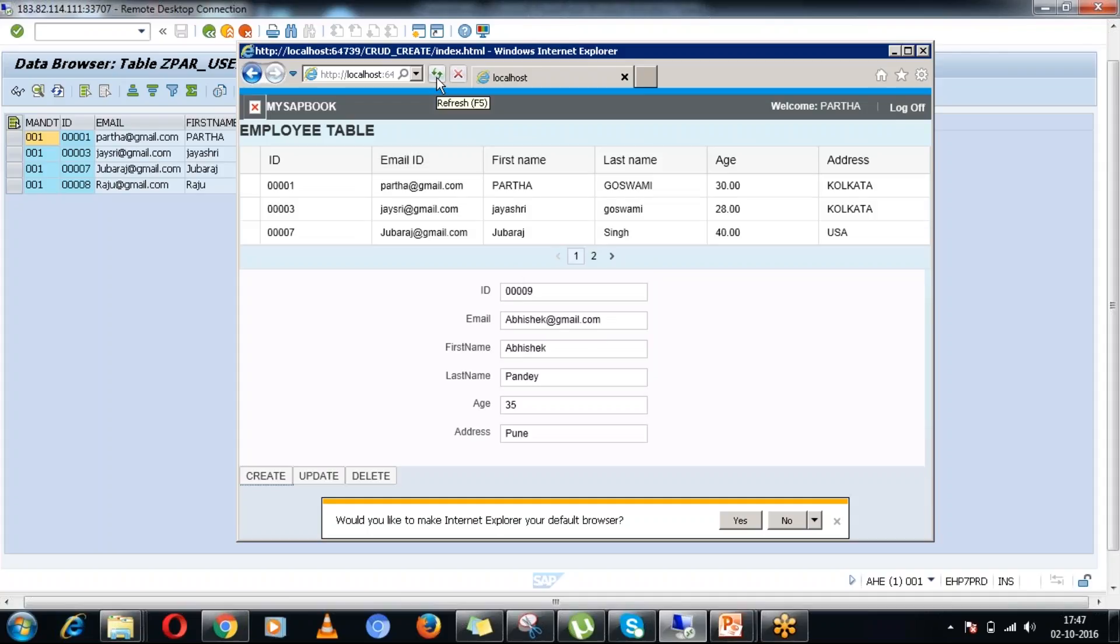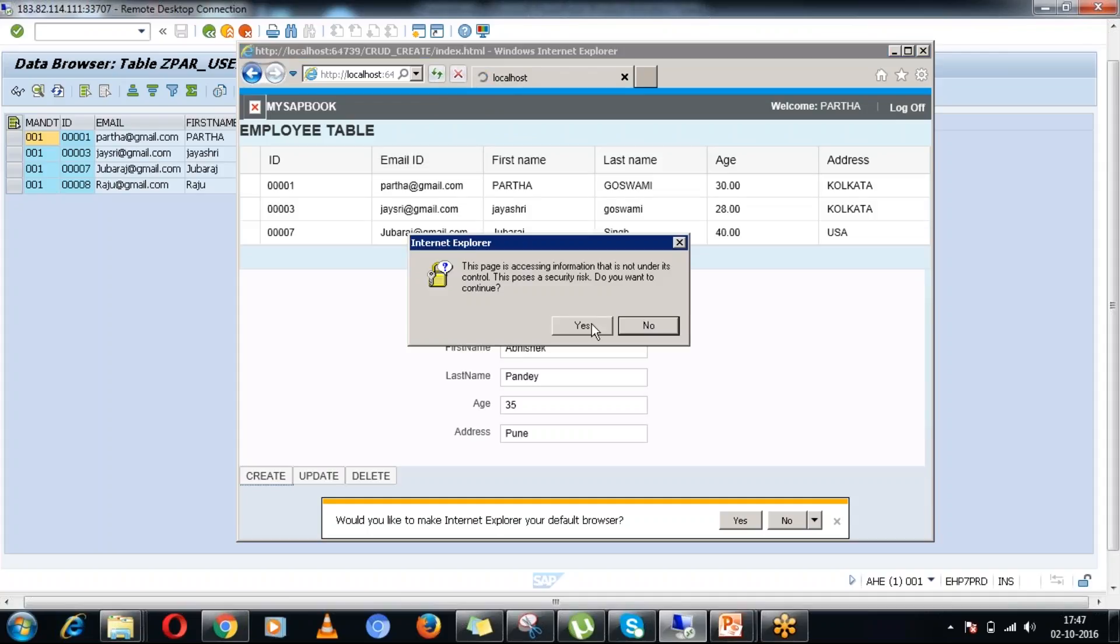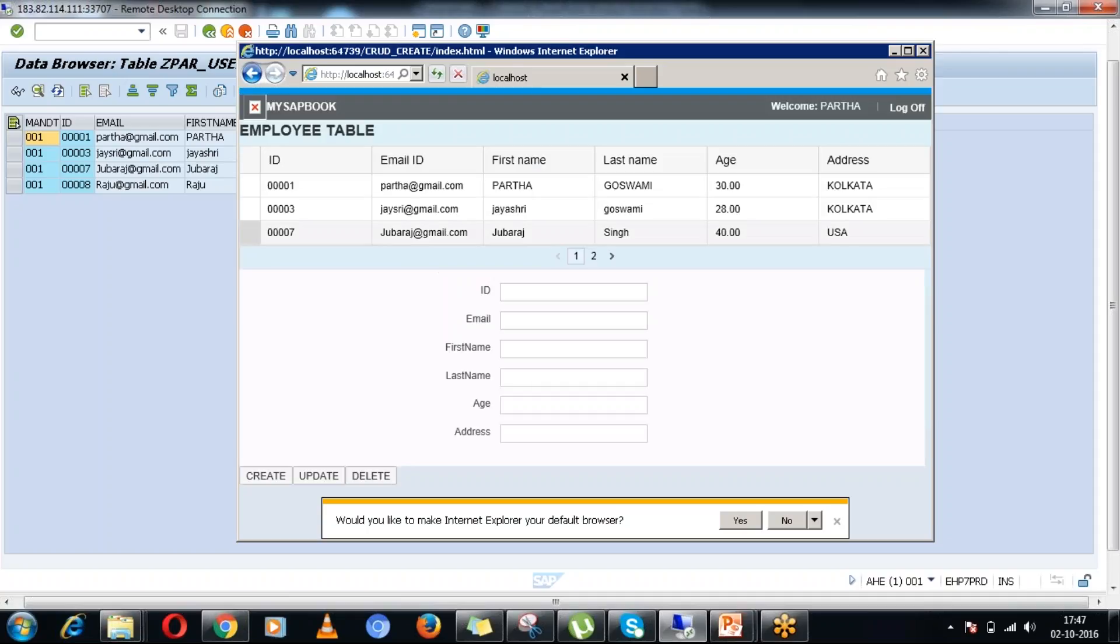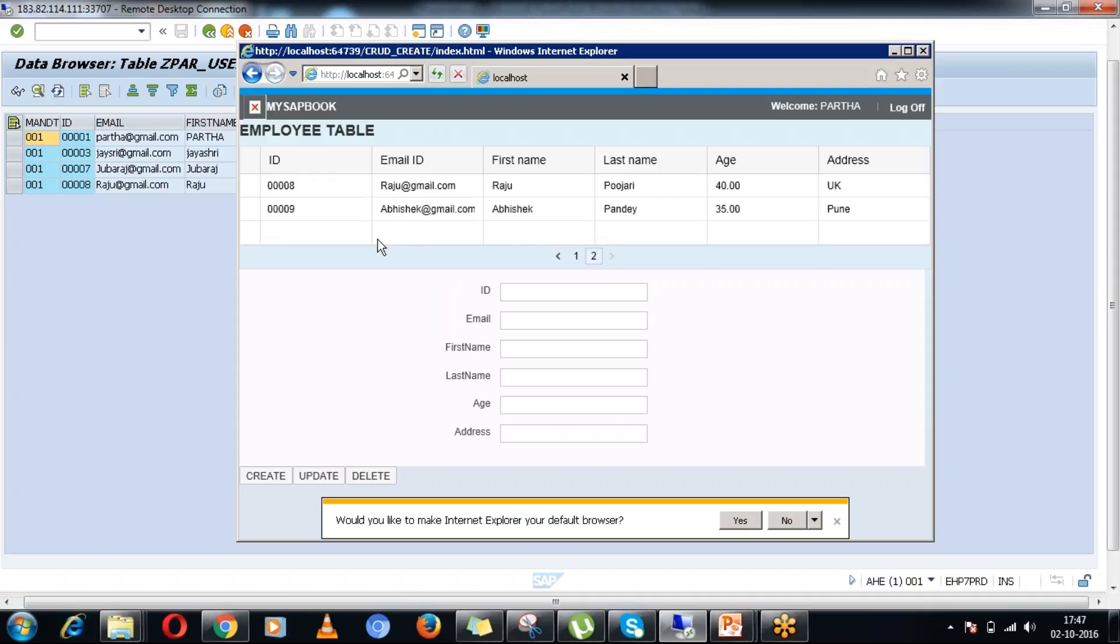Let's first refresh this page. It should show that newly added record in the browser itself. Let me go into the second page. You can see that particular record is coming up in the browser itself.